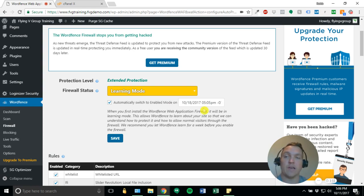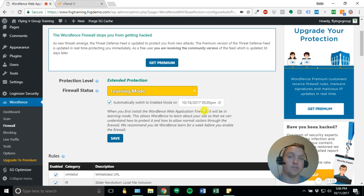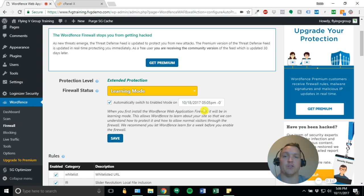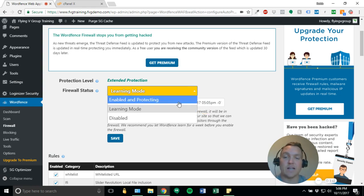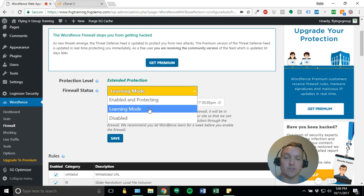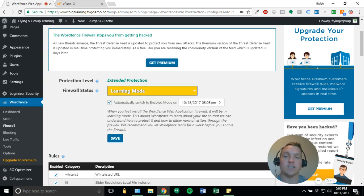So what WordFence does is it'll go into learning mode. You can switch it to enabled mode whenever you want, if you like. We prefer not to. It'll automatically do it. And what WordFence is doing is it's learning your site, learning your file structure, making sure that it's applying the best firewall settings for your website. So once that's done, it'll eventually switch over to enabled and protecting.